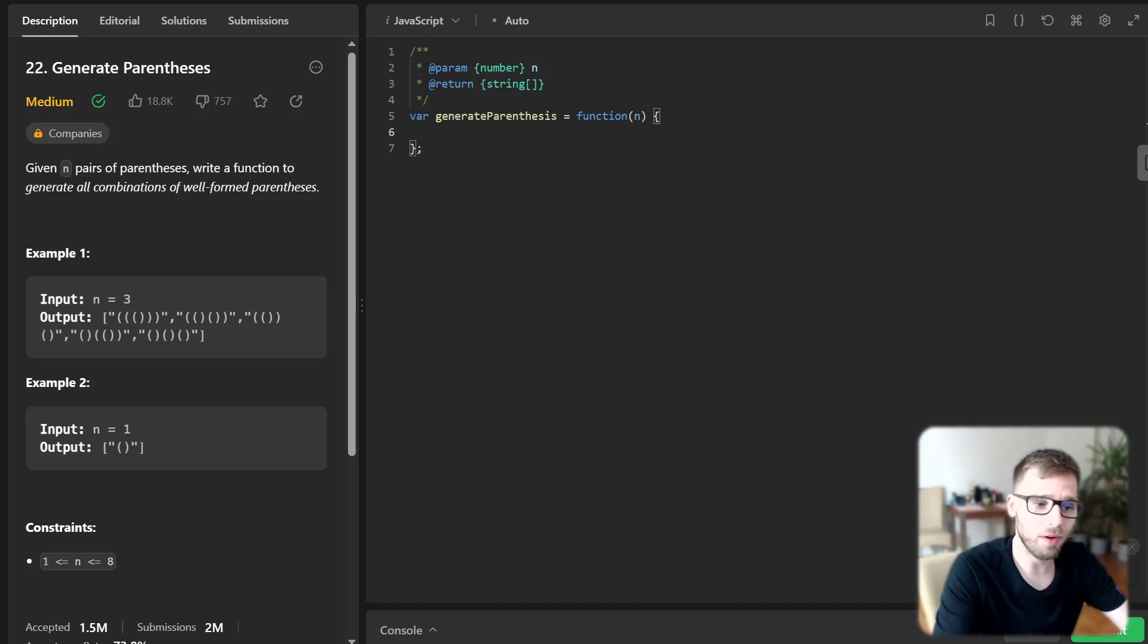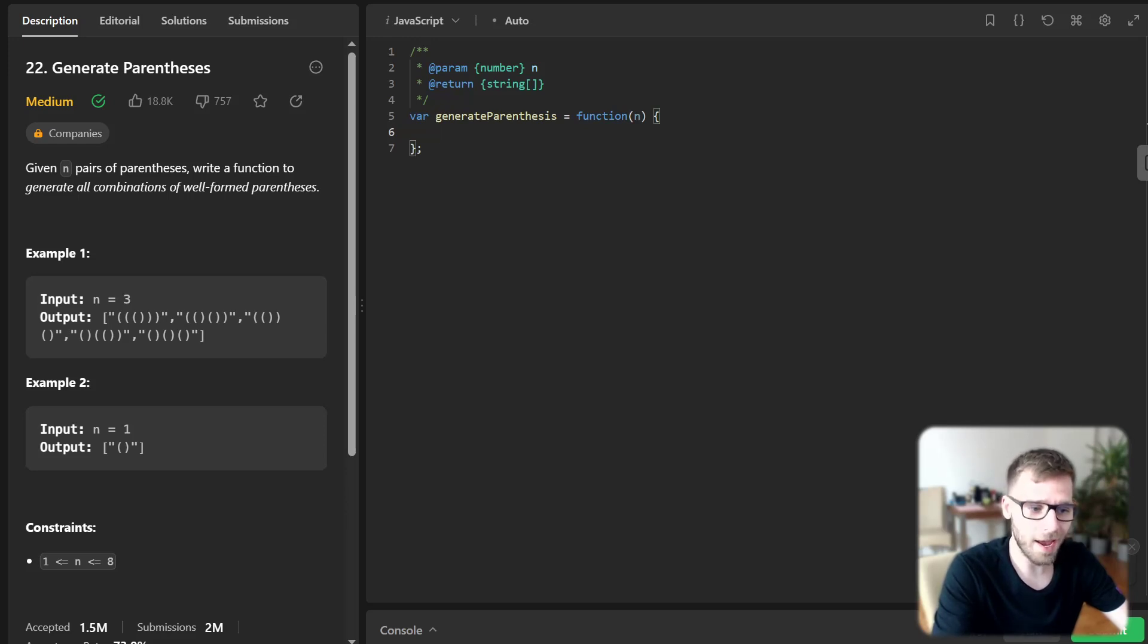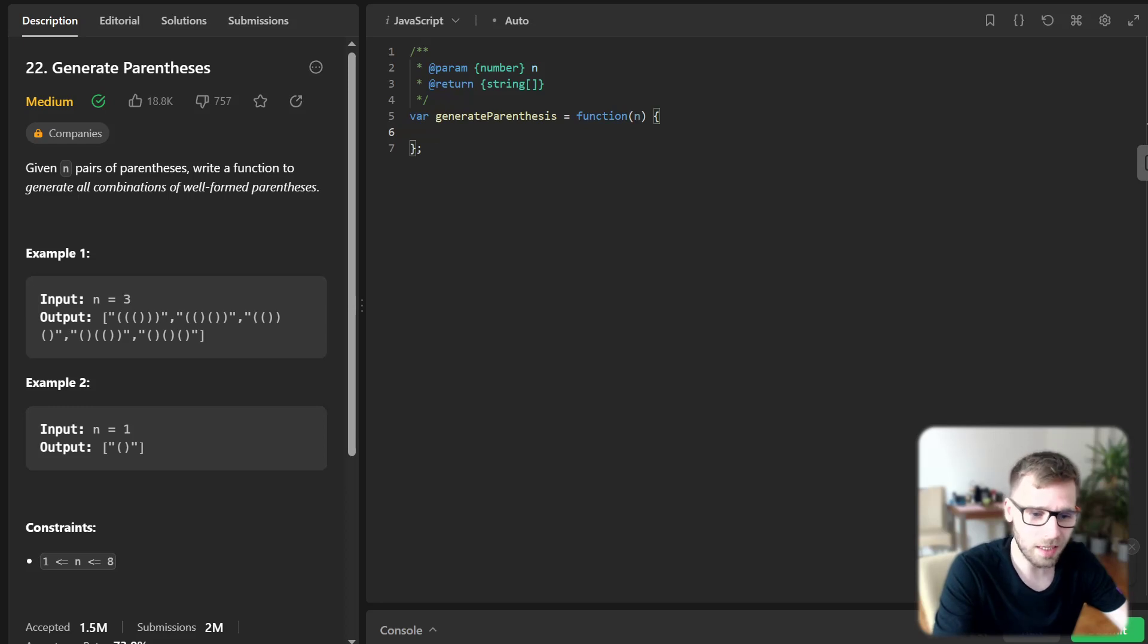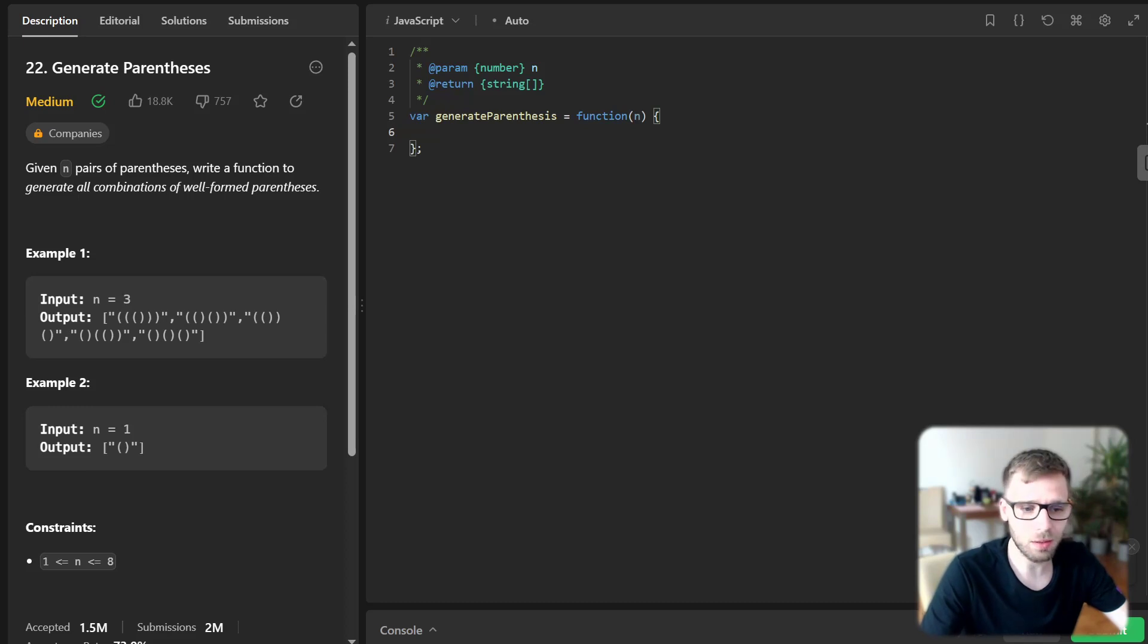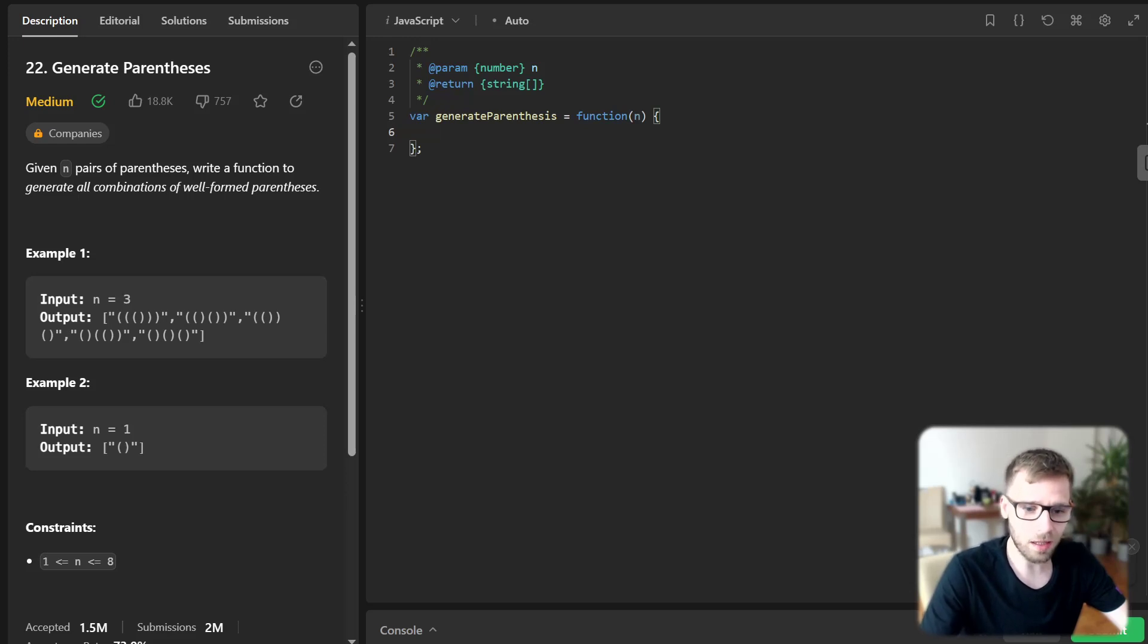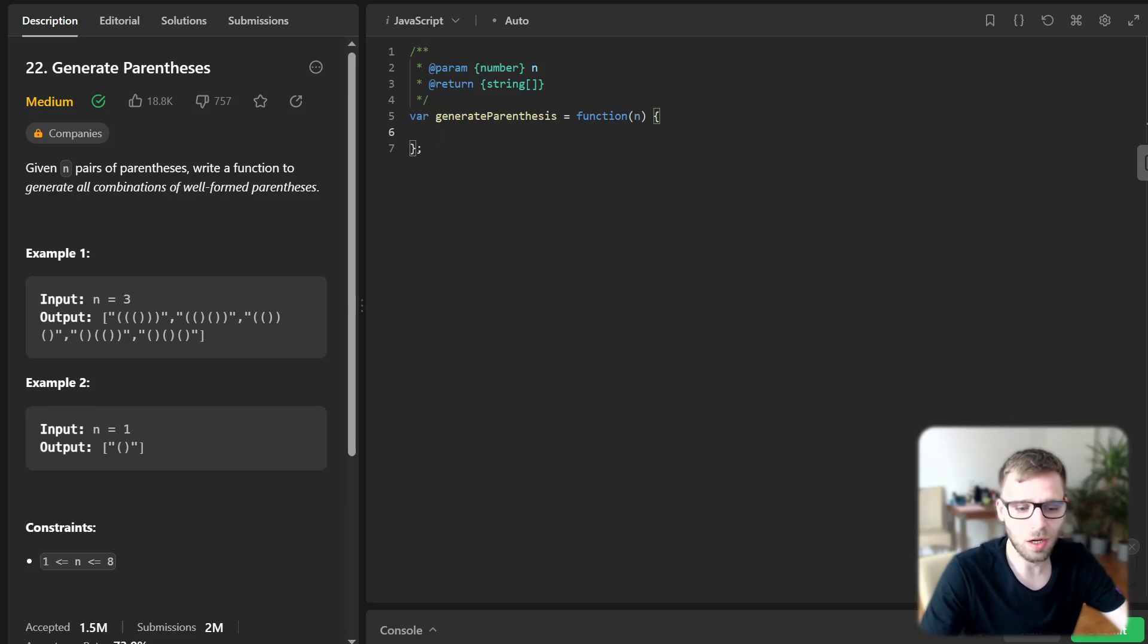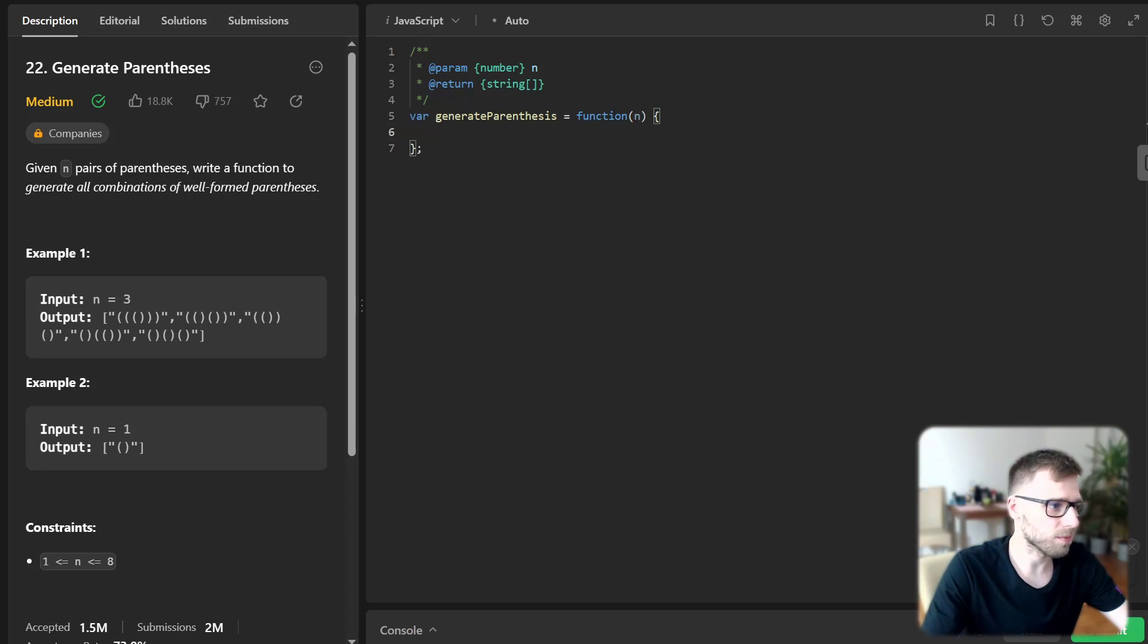If the length of a is equal to two times n, we have a valid combination and we convert a into a string and add it to our output. And next we create combinations by adding an opening parentheses if left is less than n and a closing one if right is less than n. So after each addition we call generate recursively to continue processing.